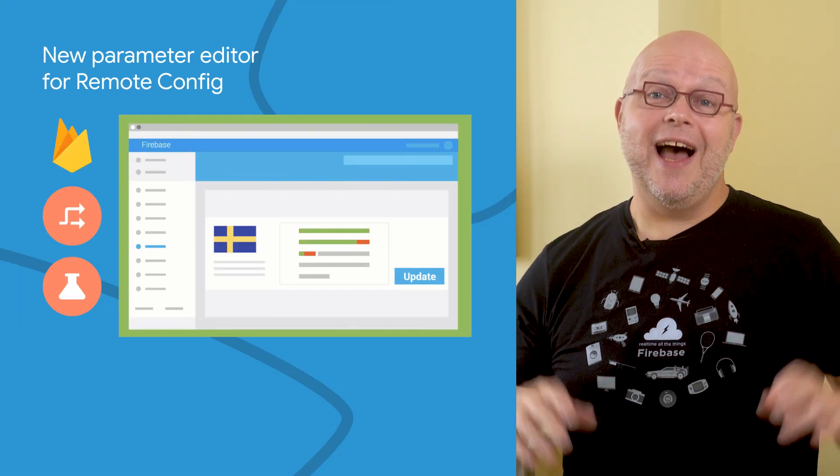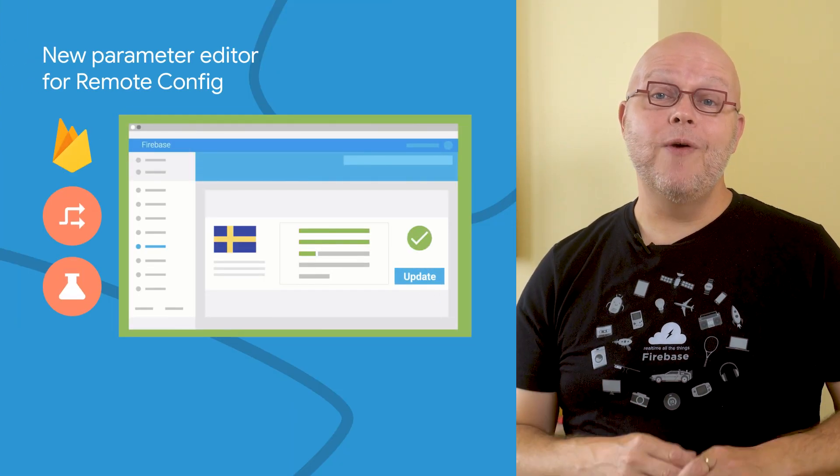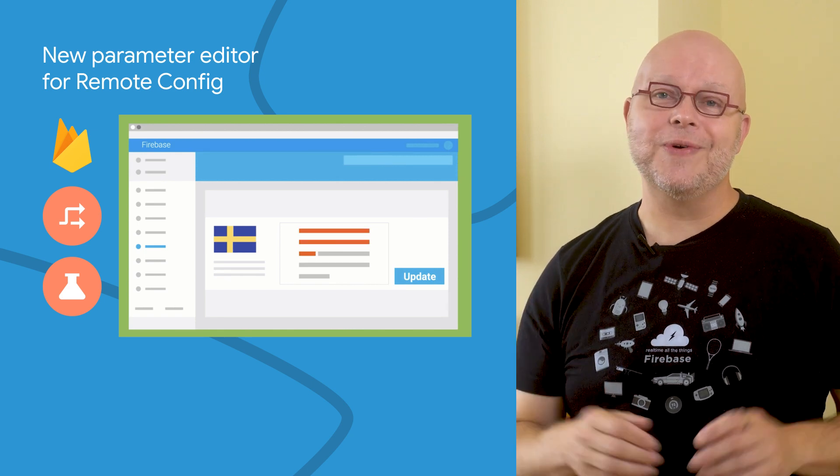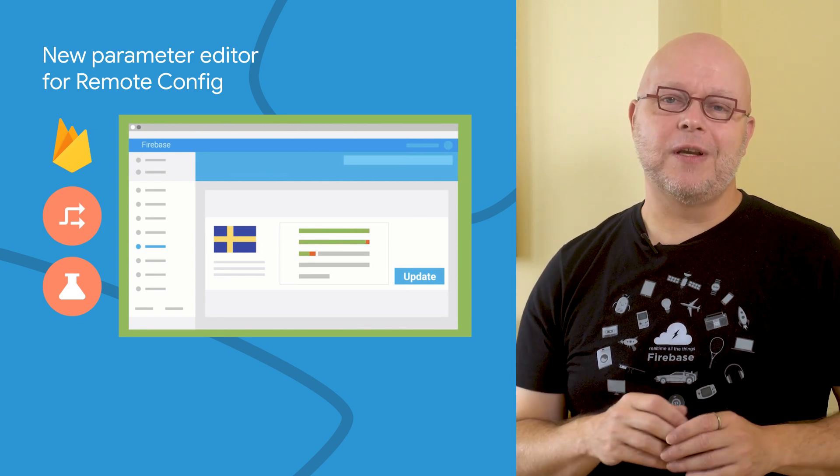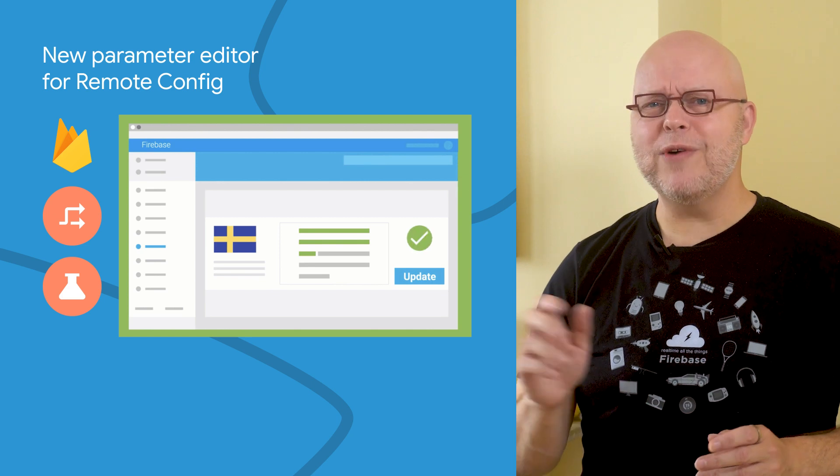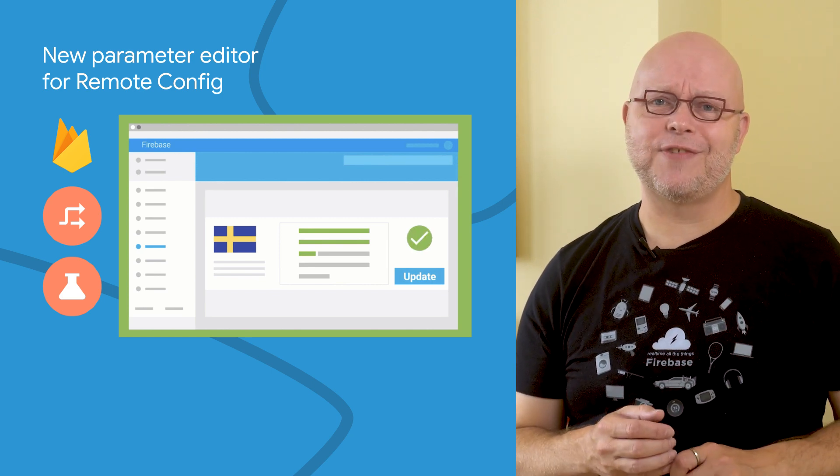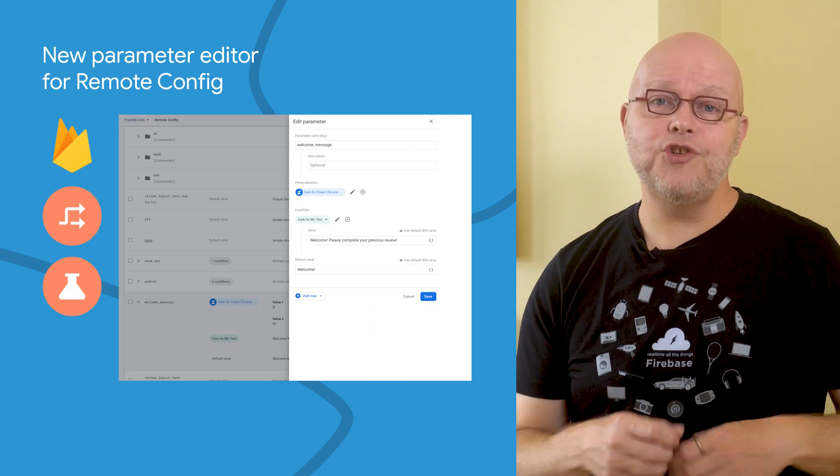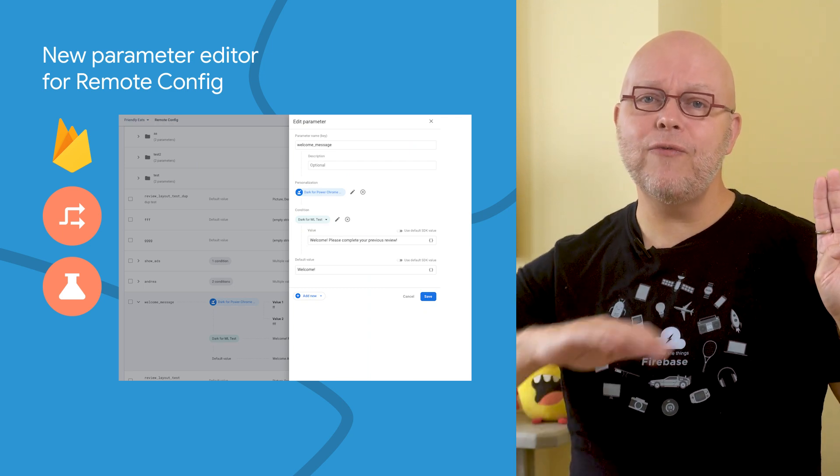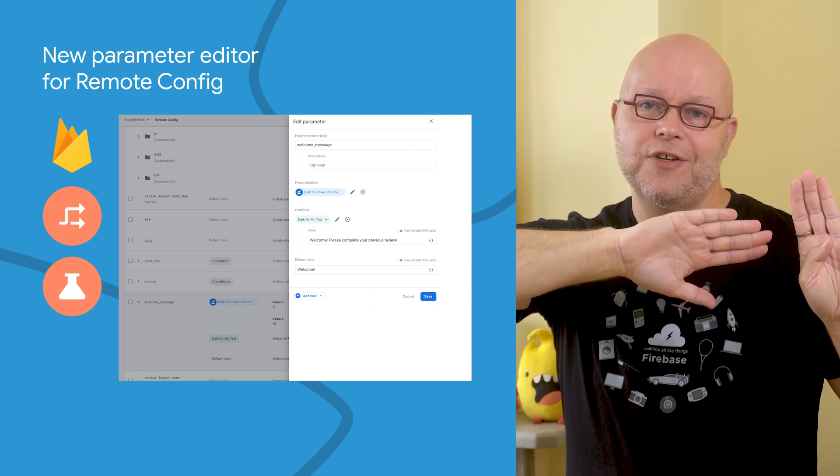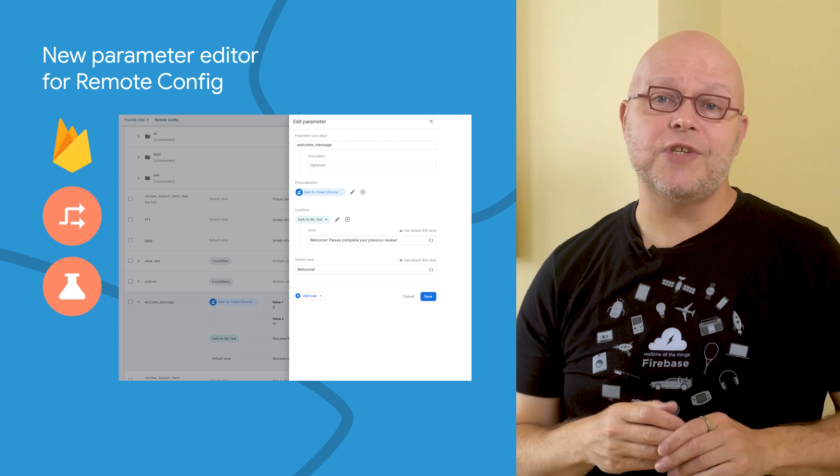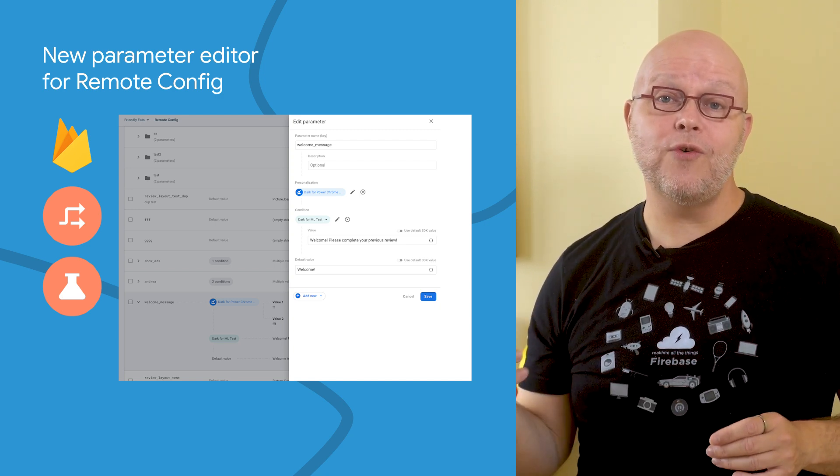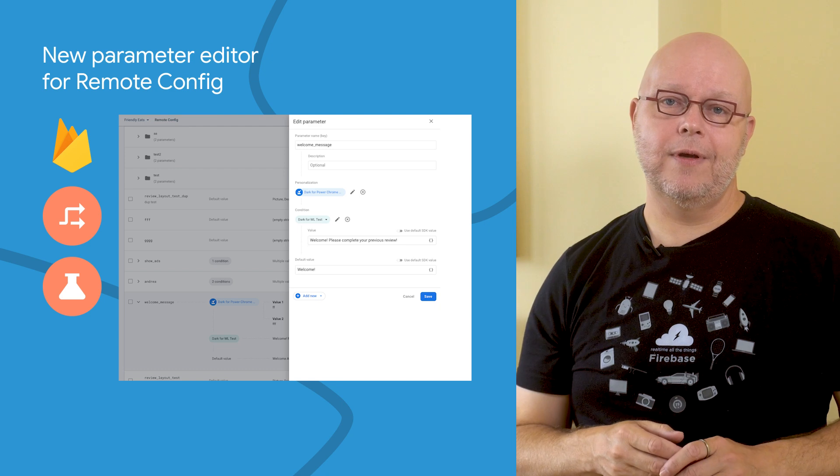Firebase Remote Config allows you to change the behavior of your app without needing to deploy a new release to your users. If you're using the parameter editor for Remote Config, you have noticed that it changed quite a bit in the past few weeks. The parameters you edit are now shown in a side panel, while your entire configuration is still showing on the main page. This makes it easier to see how the parameter changes are going to affect the users of your app.